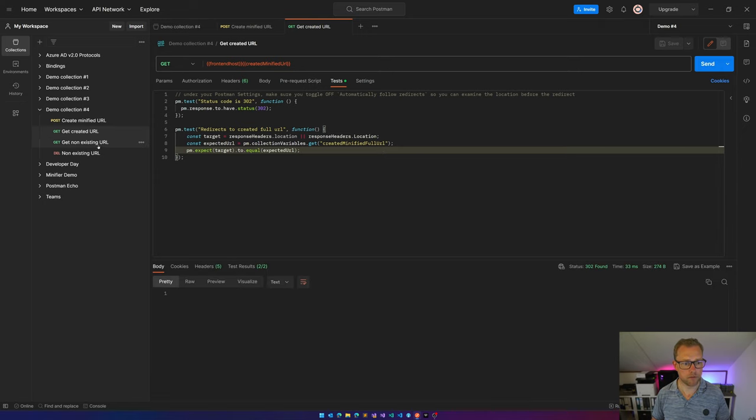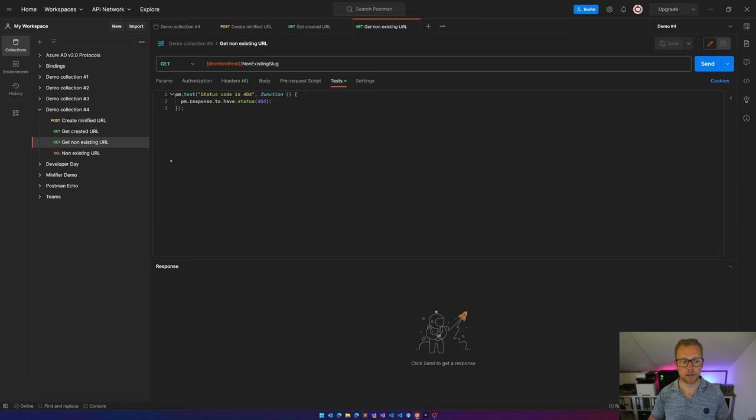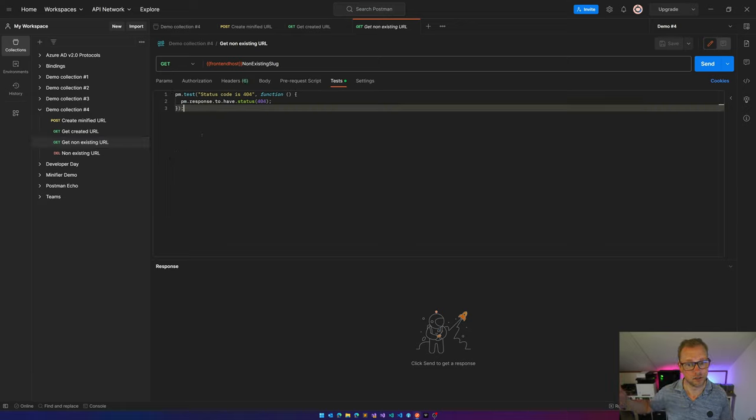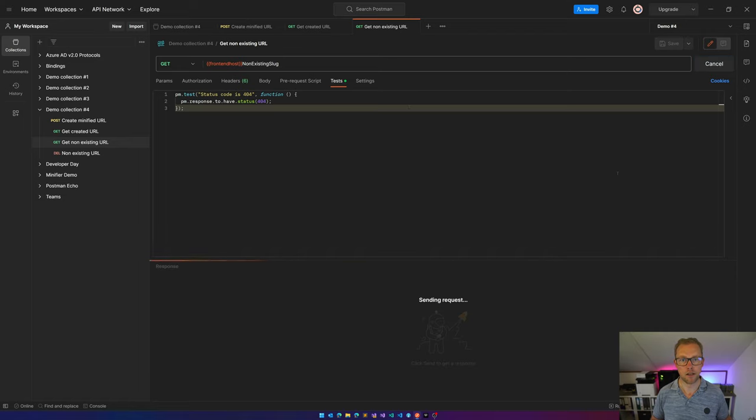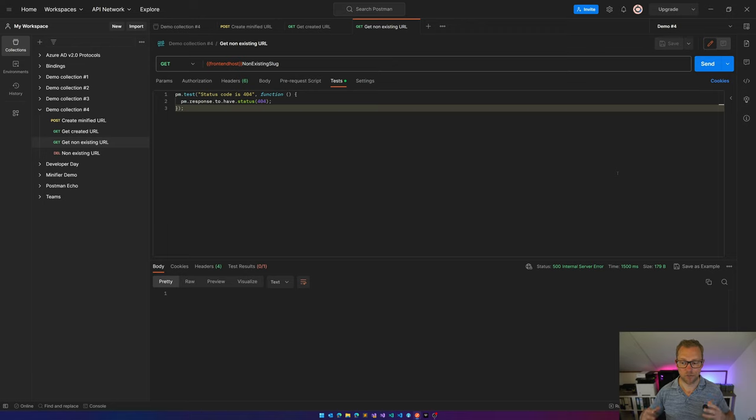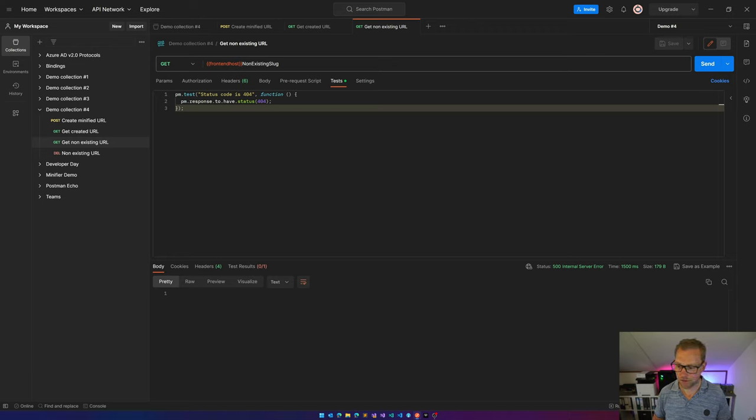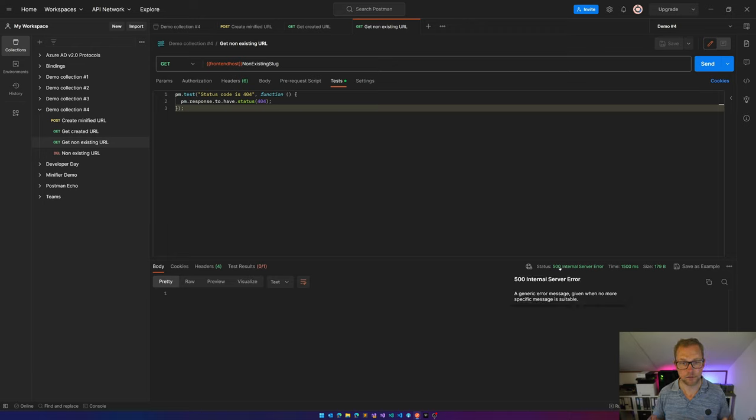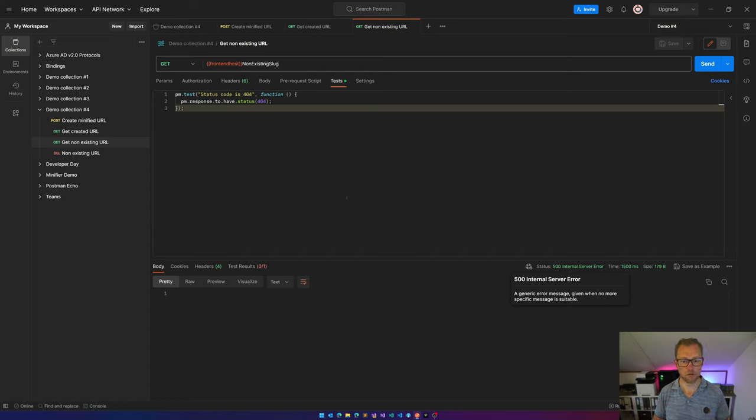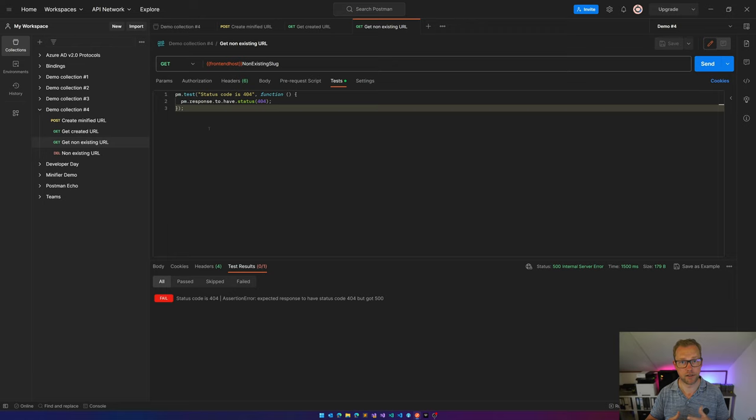Now the same goes for testing non-existent URLs. So I'd expect when something doesn't exist, a 404 should be returned. That's not the case in this scenario because there's a bug in my back-end code. And it's returning a 500. That's fine because now I know there's a bug in my code, so I should fix this. And you can also see the test is a fail. So this is something I need to fix.